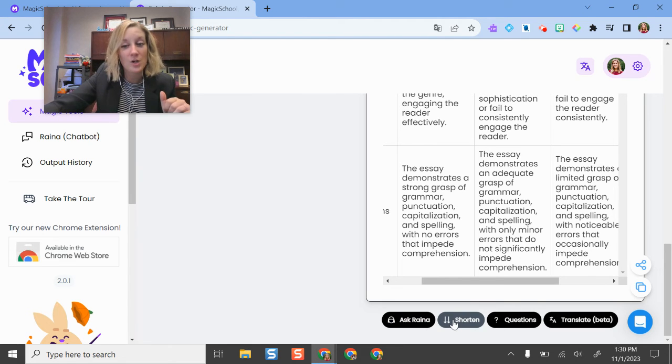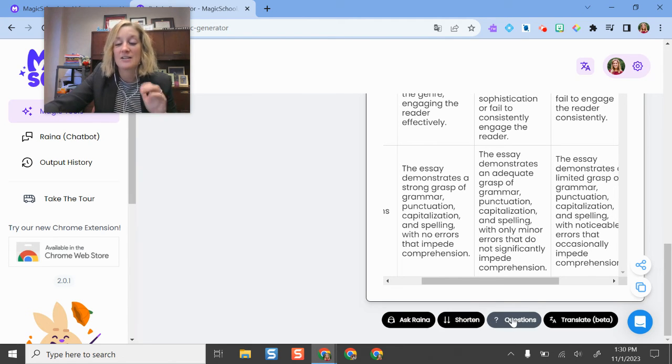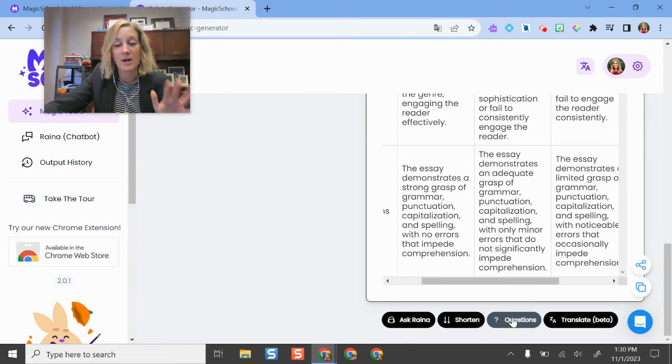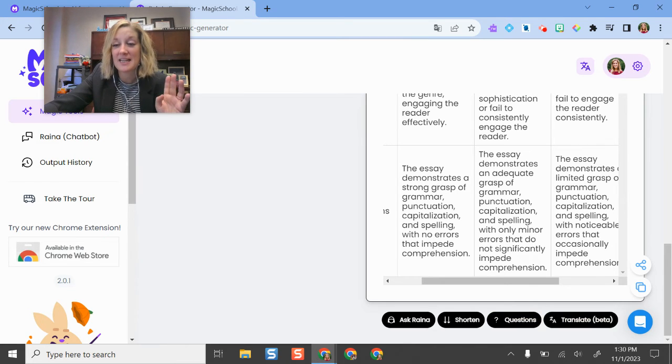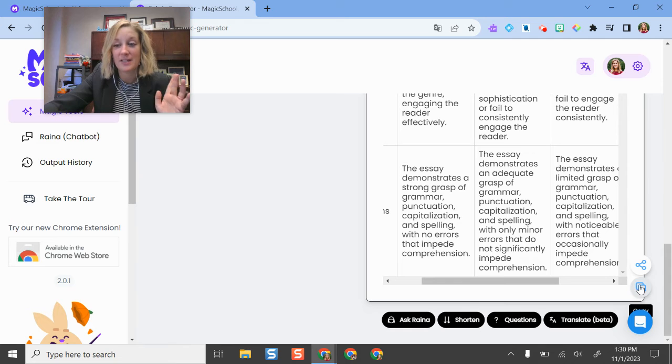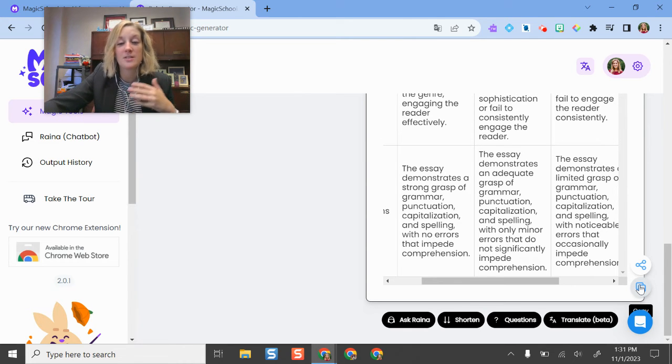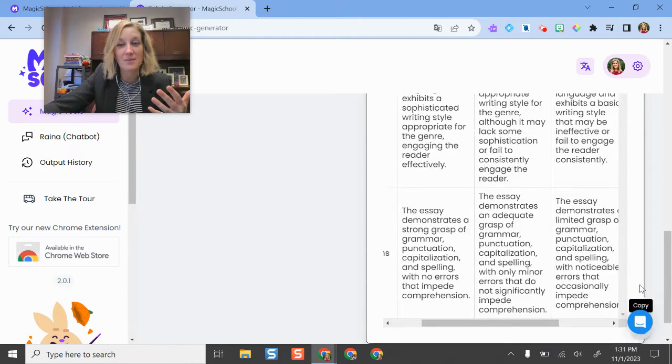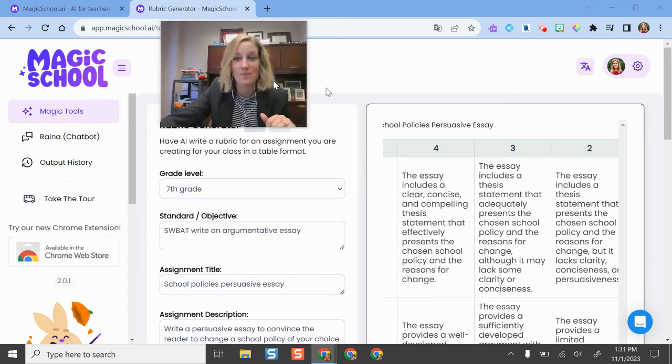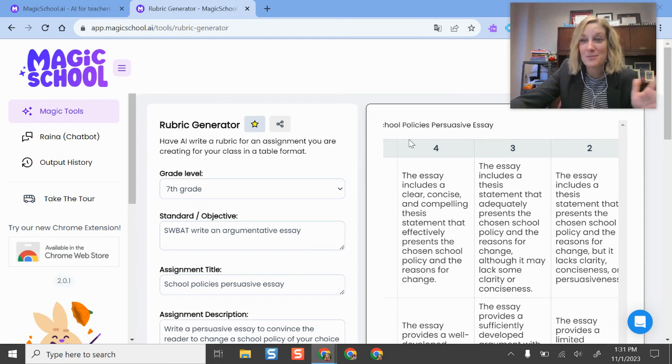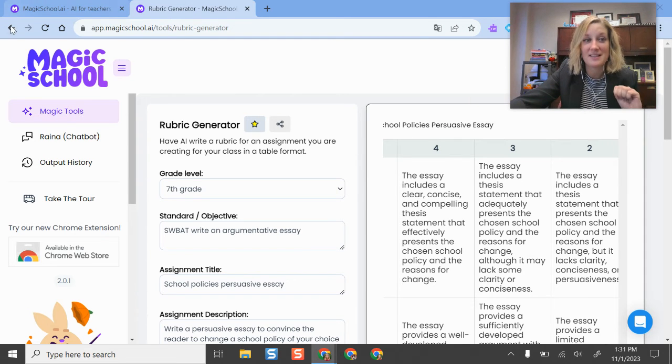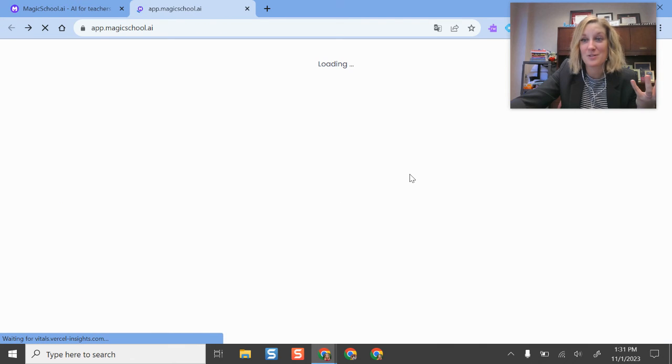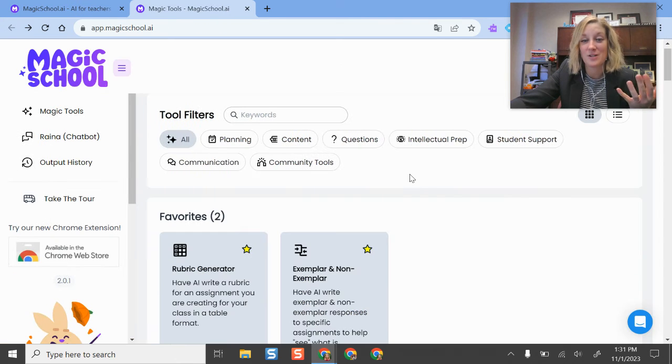I can have it shorter. I can ask questions. If there's pieces on this I don't feel like are quite accurate, I can have it translated. But here is the helpful one. If I click copy, I can copy and paste this into a Google Doc. So it's in a printable format for my students and they're all good to go. So that is one of the reasons why I love this tool is that it's just so easy to make rubrics and to easily produce those for students and share them.